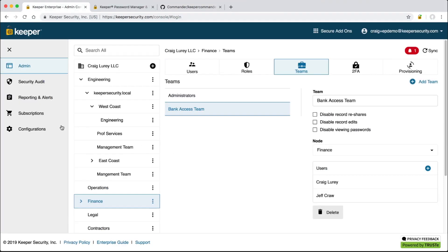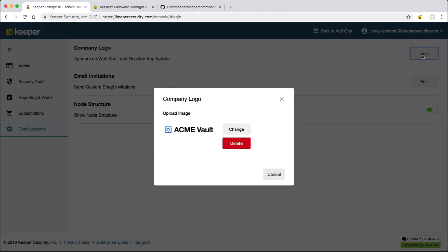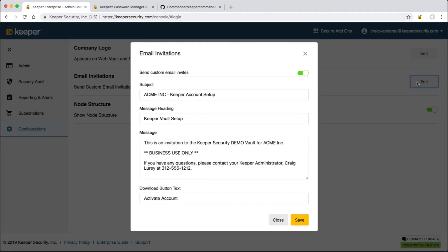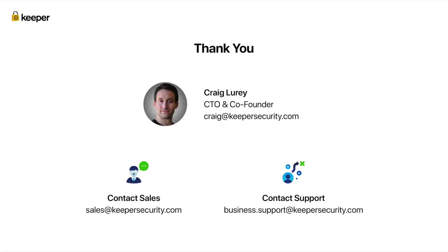The last thing I'll touch on for this demo is our personalization features. Customers can add their organization's logo so it appears on the vault for end users. The email invitation that users receive can also be customized to include corporate branding or other special instructions. This wraps up our demo of the Keeper business and enterprise platform. Thank you.